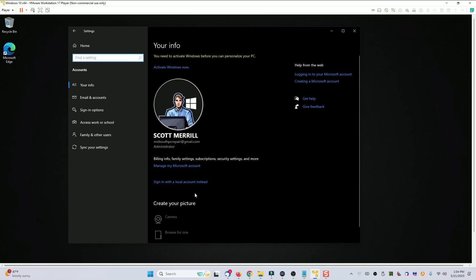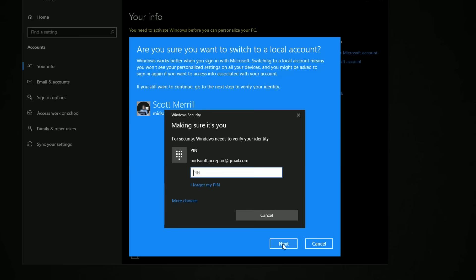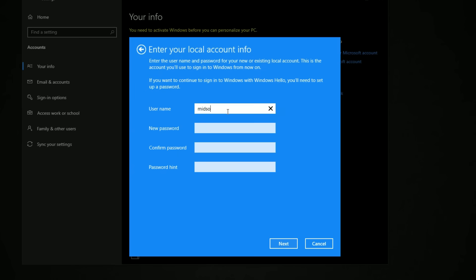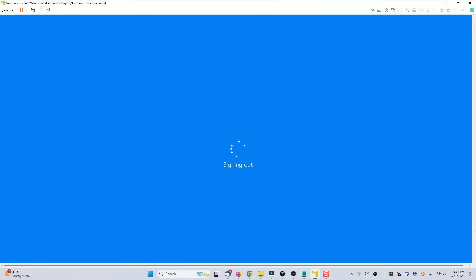Go into your settings, go into accounts, and then right underneath your login information, change it to sign in with a local account instead. It's going to ask are you sure you want to do that — go ahead and click next. On the next screen, you're going to have to confirm your Microsoft account that you've already created, and now you can create a new username for your PC with all your existing documents and settings and everything else exactly the same. Go ahead and create a new username, put in a password if you want, and click next. Sign out and finish, and it'll take a few seconds and then it'll be done.